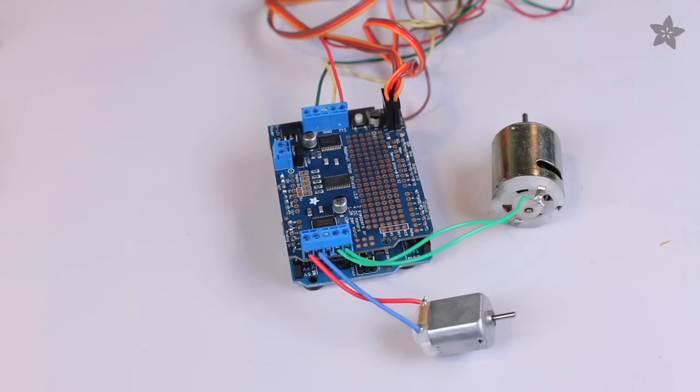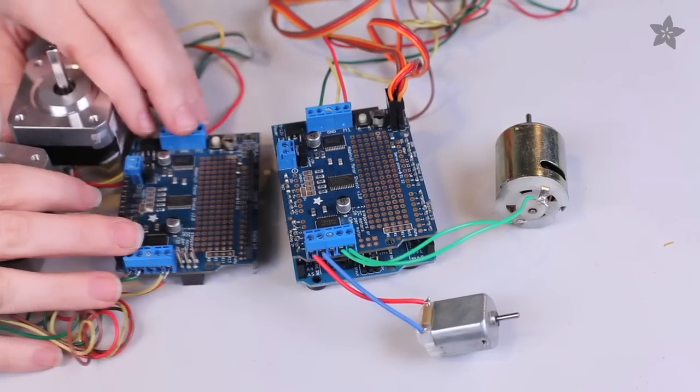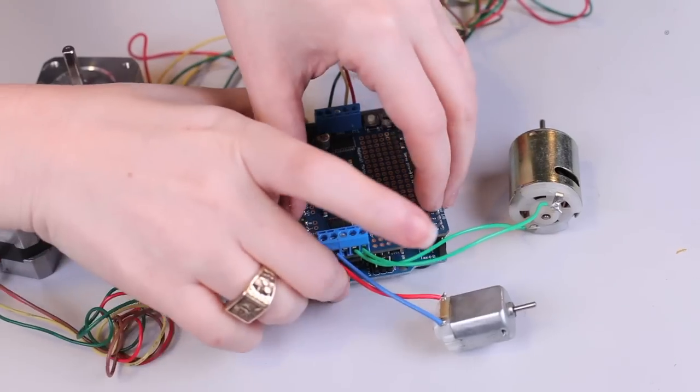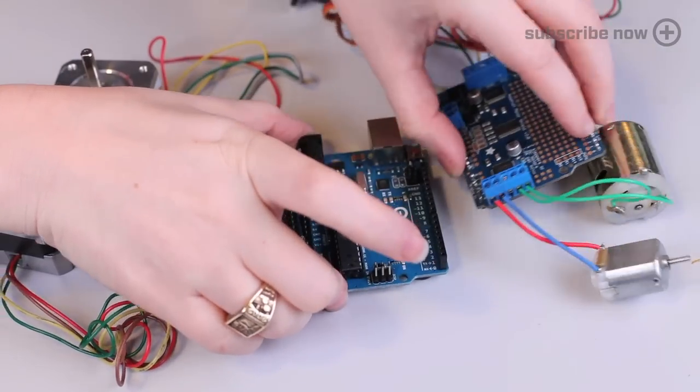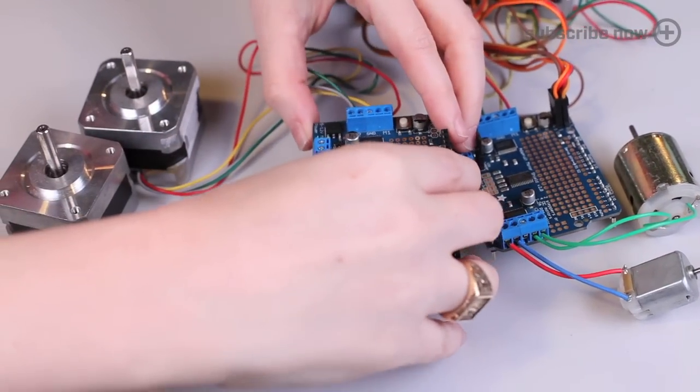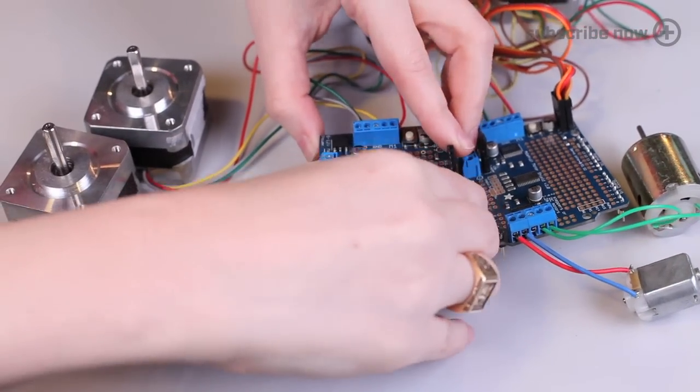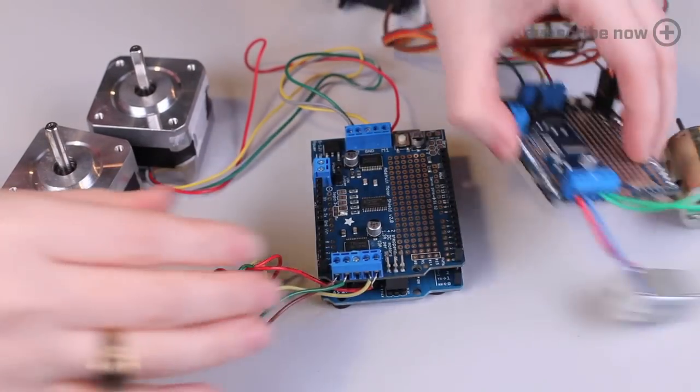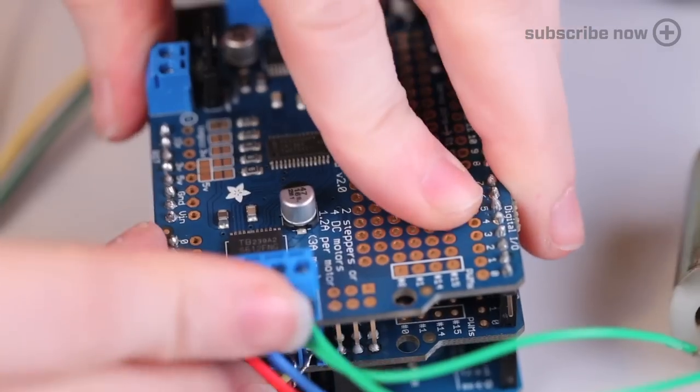Does your project need even more steppers? Not a problem! With this design, you can stack shields. Each shield adds another two motor ports.